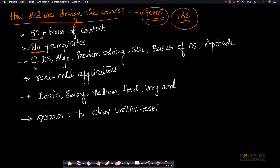As mentioned, the contents of the course will be limited to C, data structures, algorithms, problem-solving, SQL, basics of operating systems, and aptitude — as these are the topics often covered in software engineer role interviews.